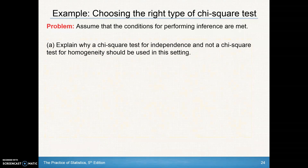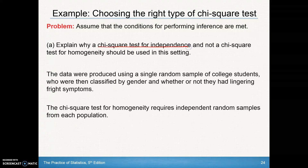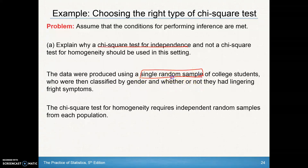Assuming the conditions for performing inference are met, we should explain why a chi-square test for independence and not a chi-square test for homogeneity should be used. The chi-square test for independence is used because the data were produced using a single random sample of college students, who were then classified by gender and whether or not they had lingering symptoms. A chi-square test for homogeneity requires independent random samples from each population, and that was not done here.